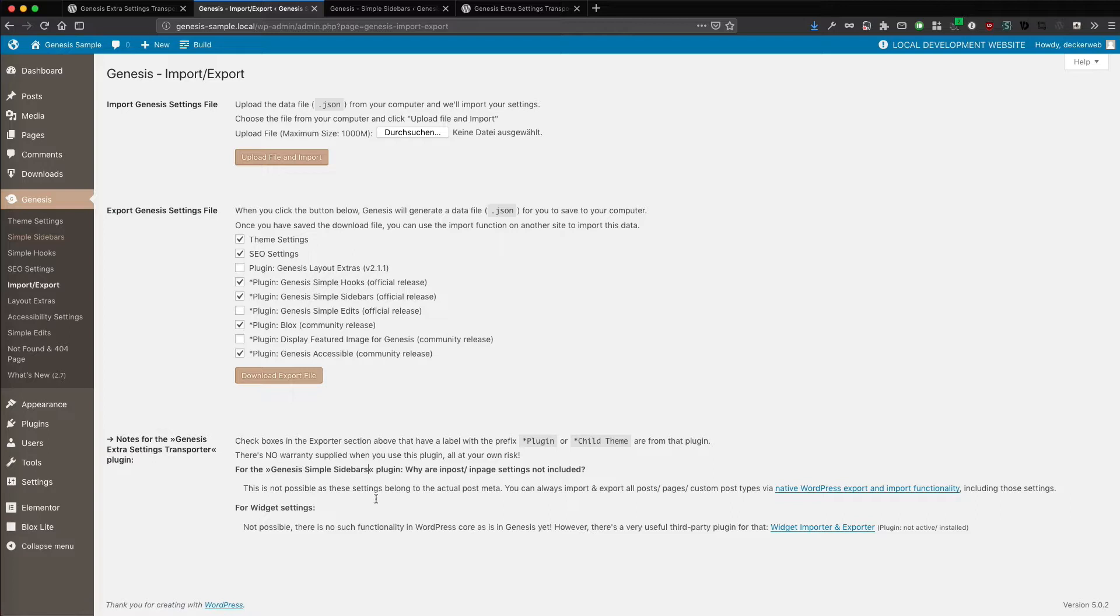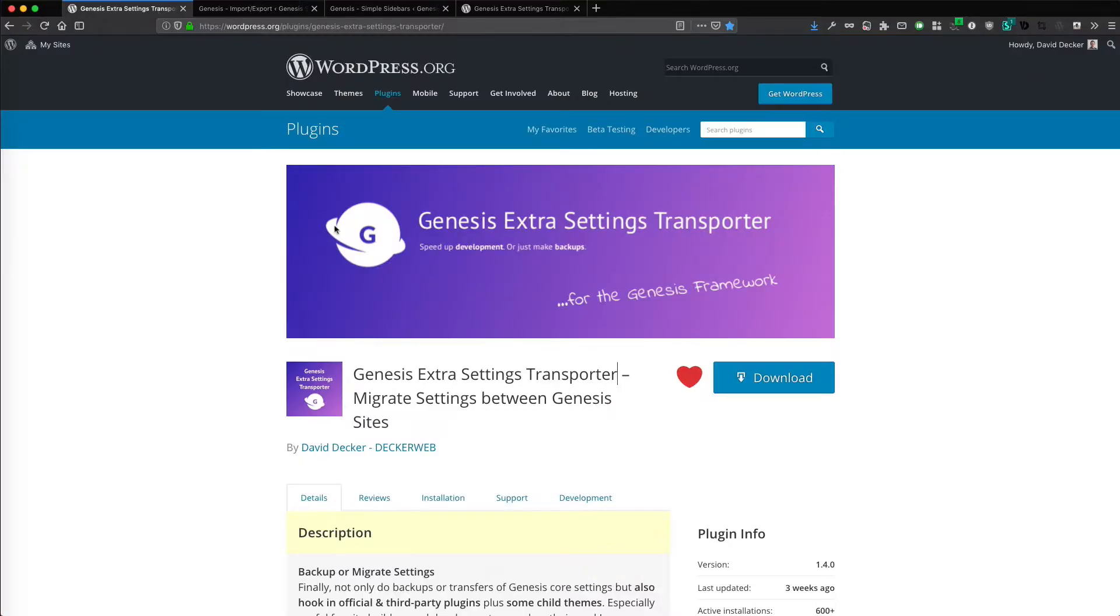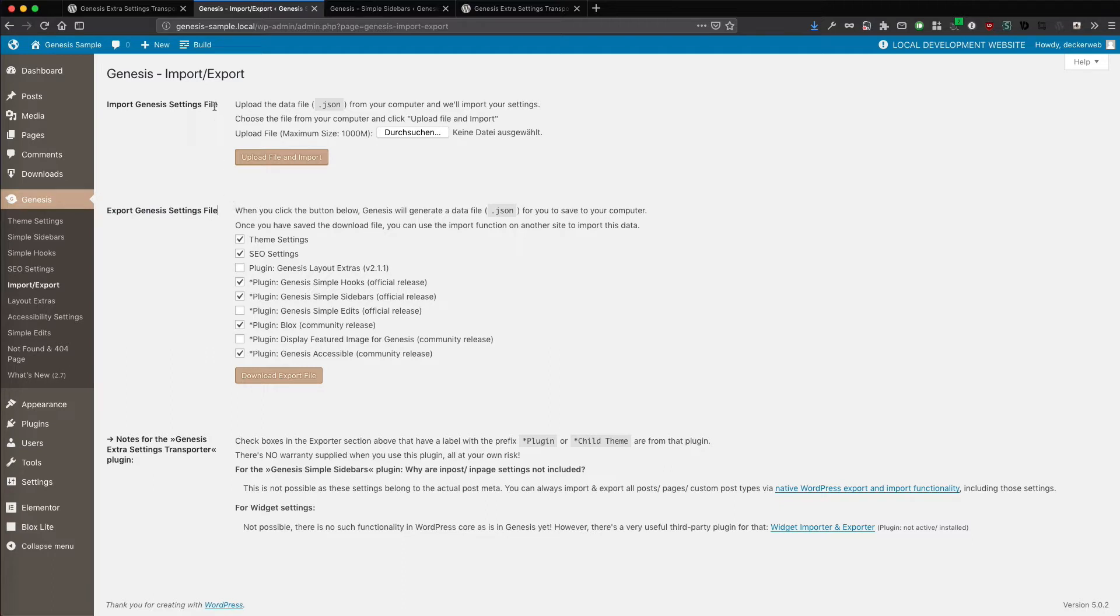But these settings for posts and pages are already handled by the regular WordPress export import. So it's all there. It's just at different places. My plugin, the Genesis Extra Settings Transporter, just handles all these additional database options settings from third party plugins. That normally don't have this export import functionality. But I am adding that to the Genesis Import Export functionality. So you have it available. That's all there is to it.